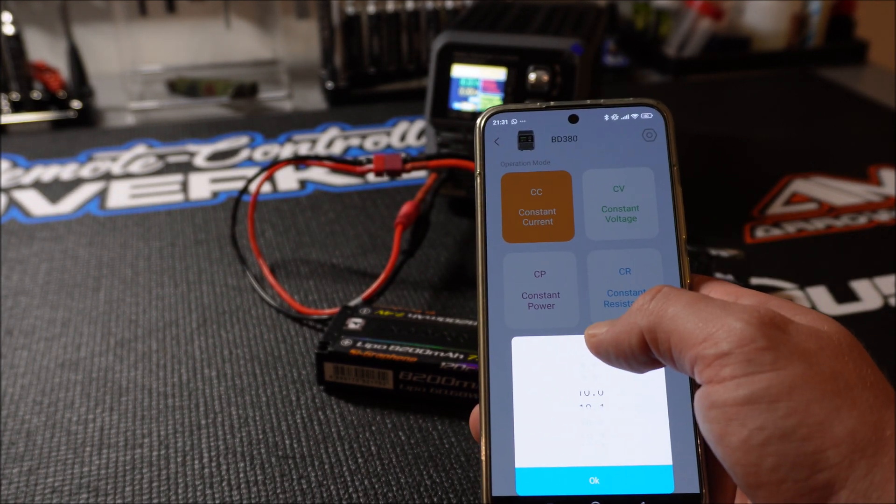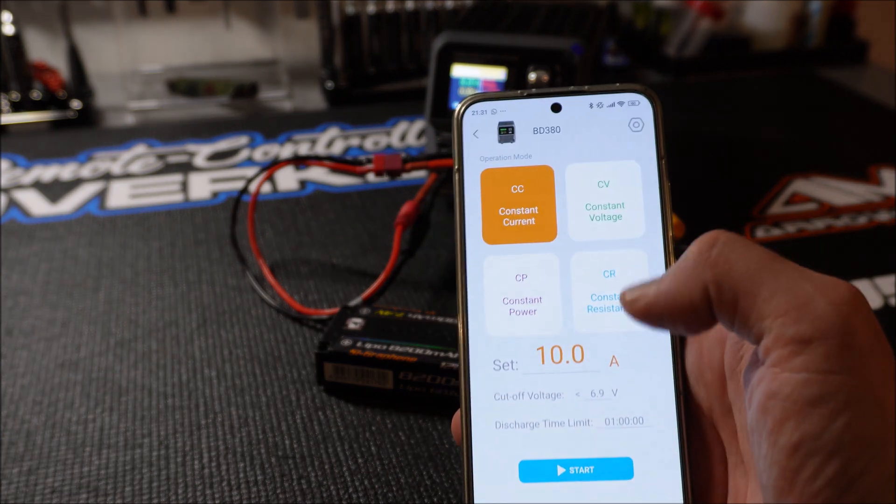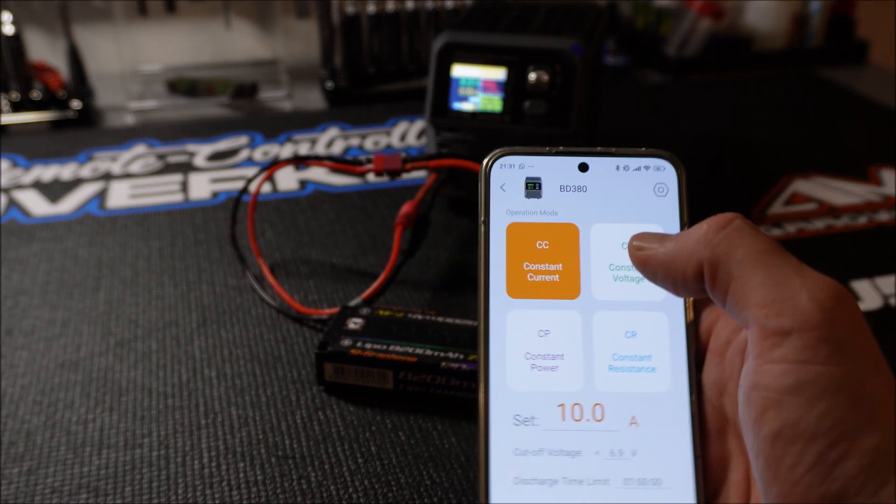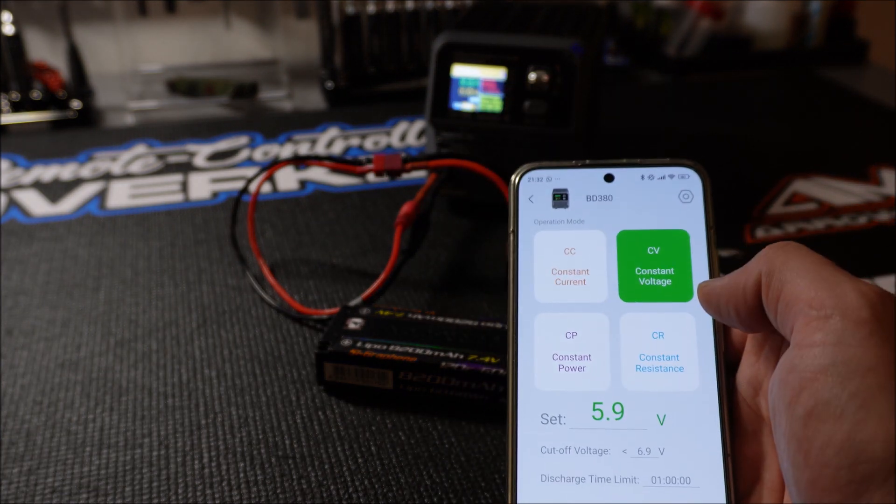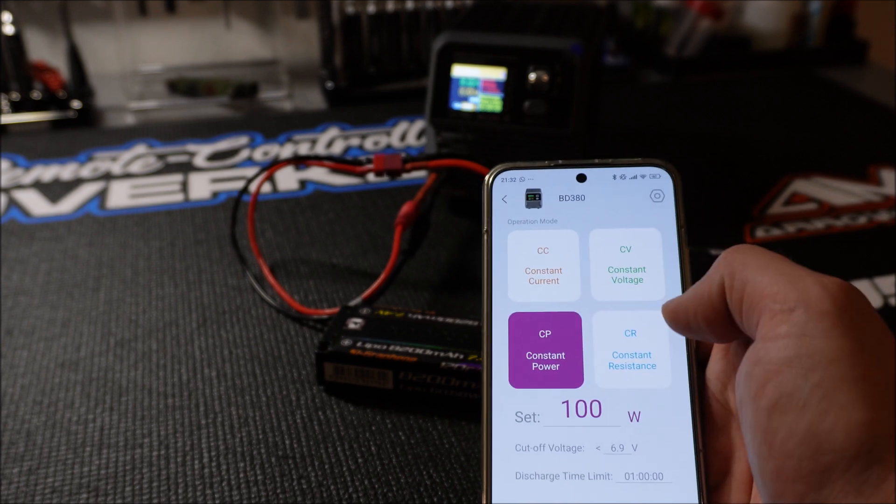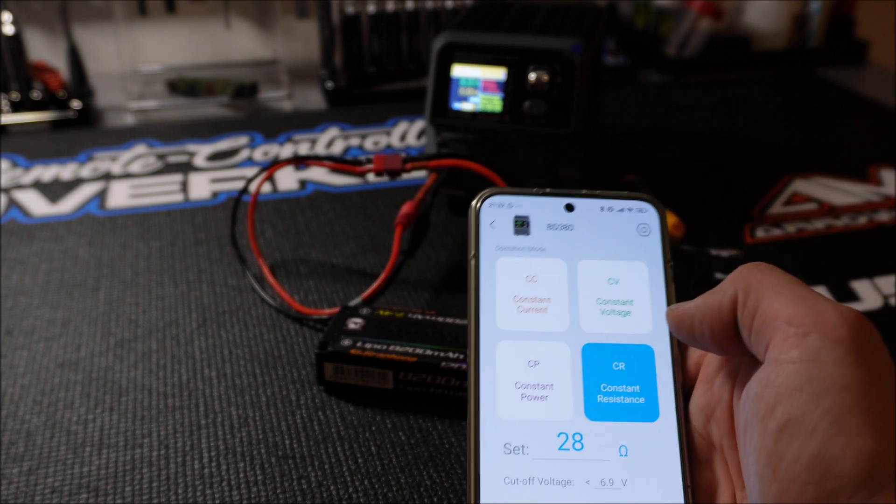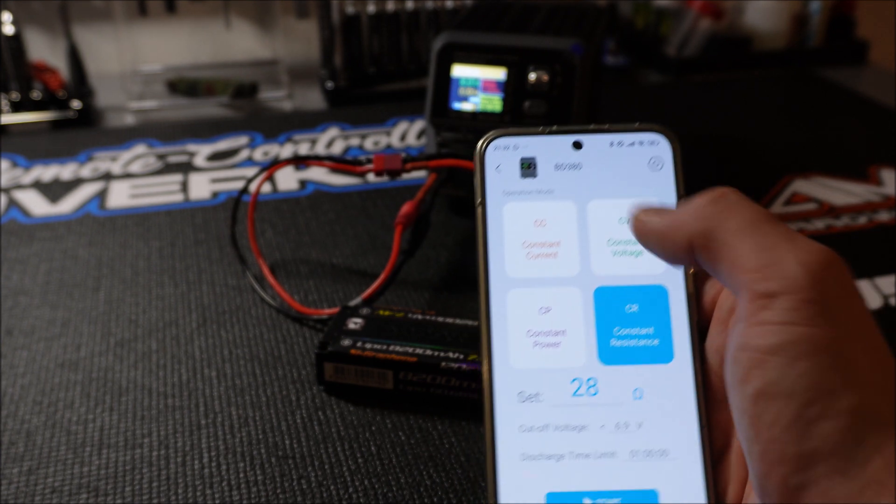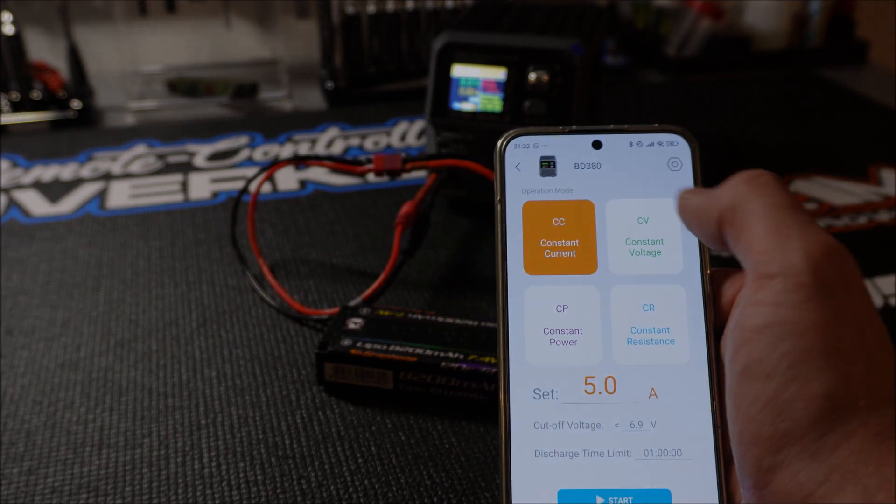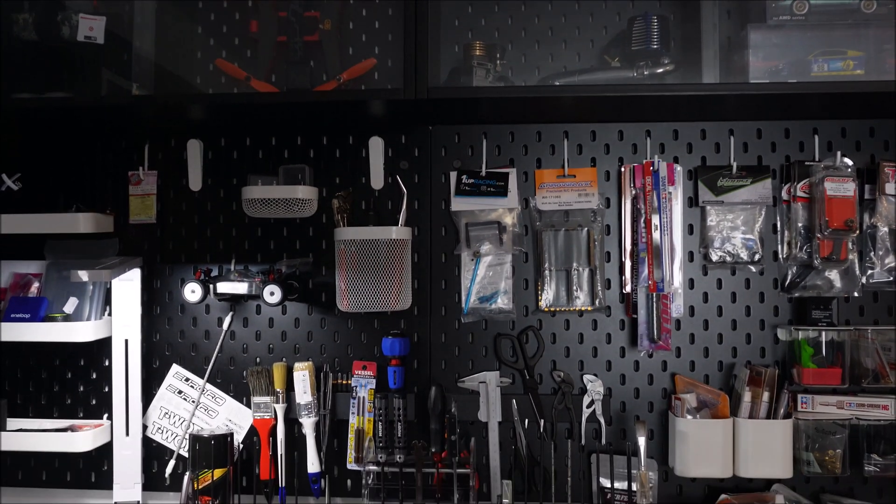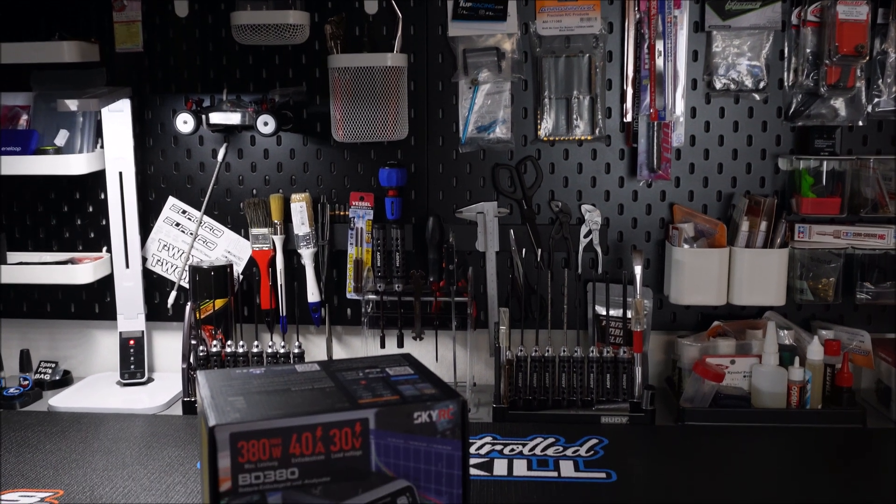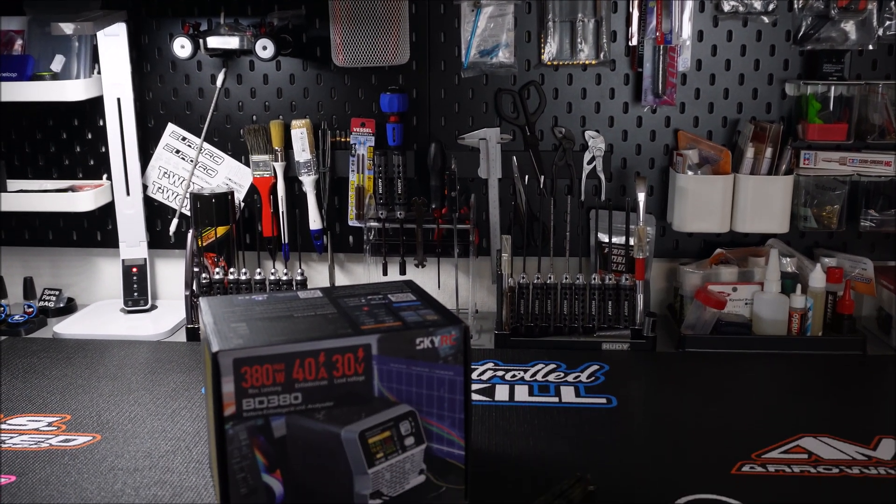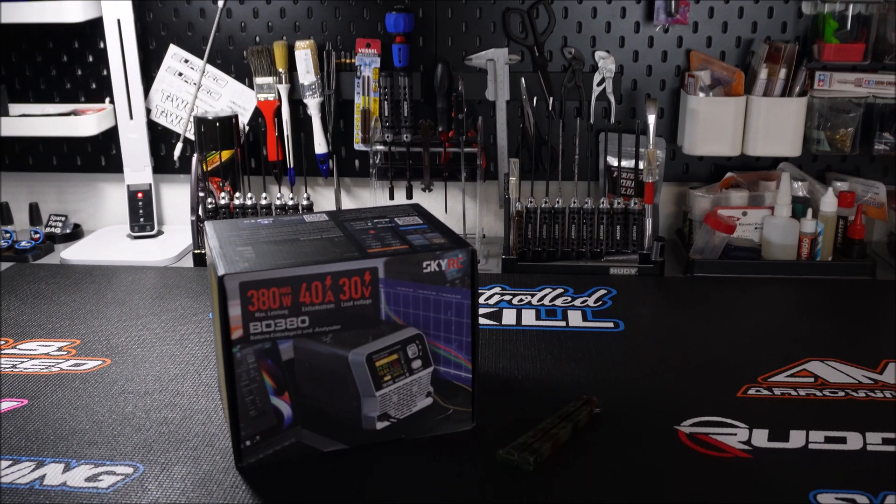It has more power than its predecessors BD250 and BD350, features three different discharge modes plus one mode to check DC power supplies and the best benefit of the BD380 is its Bluetooth connectivity so you don't need a specific charger to do battery analyzes and record discharge diagrams.